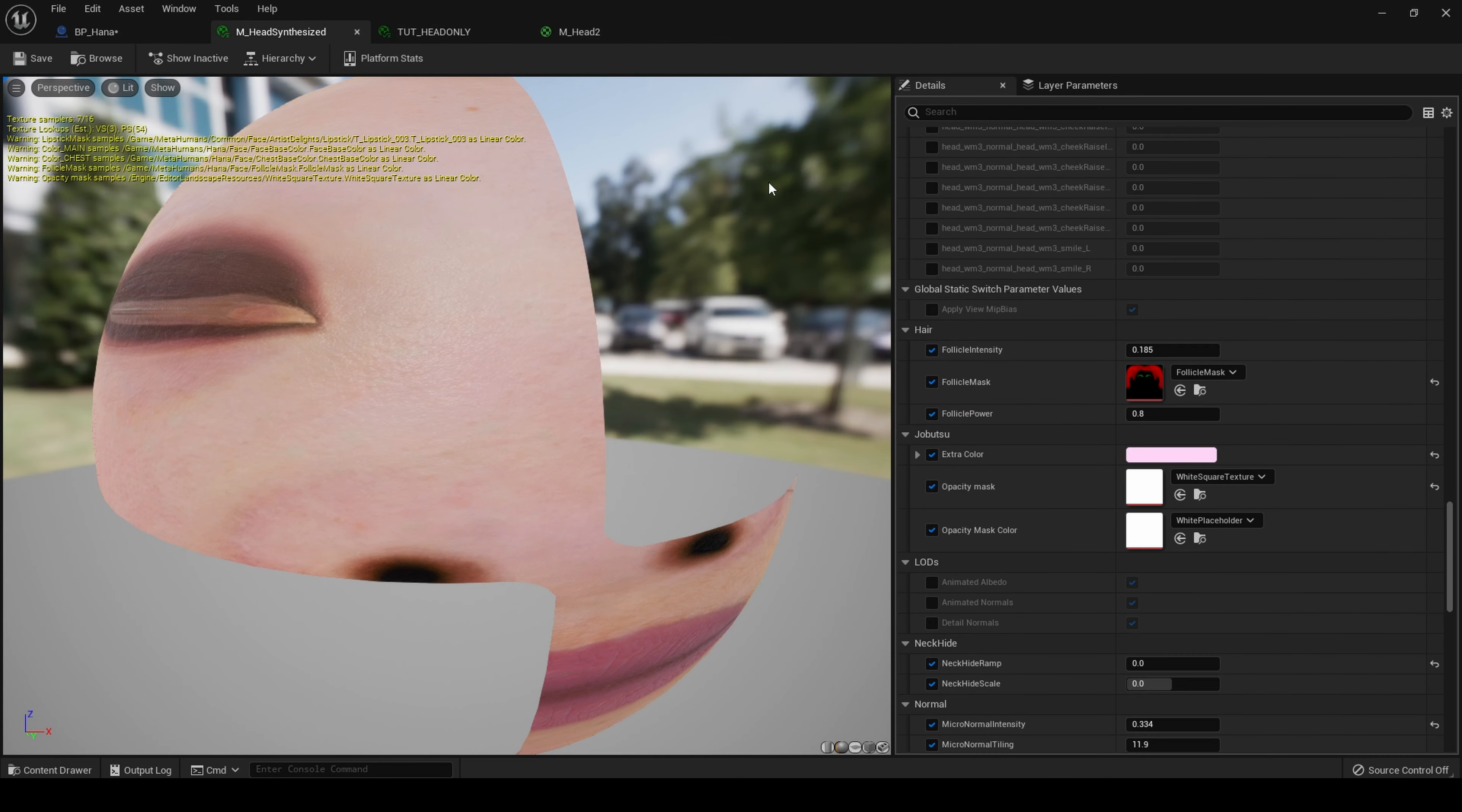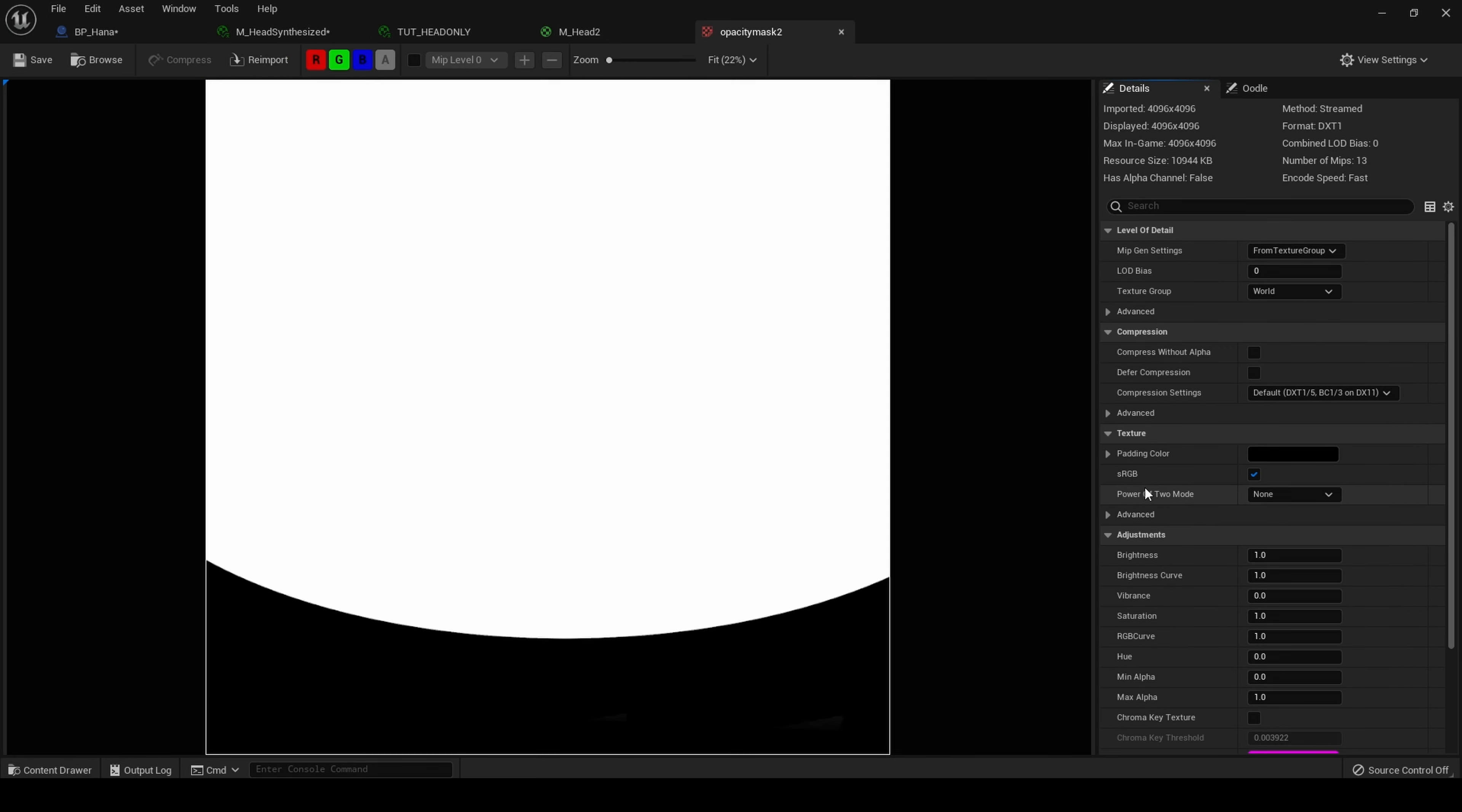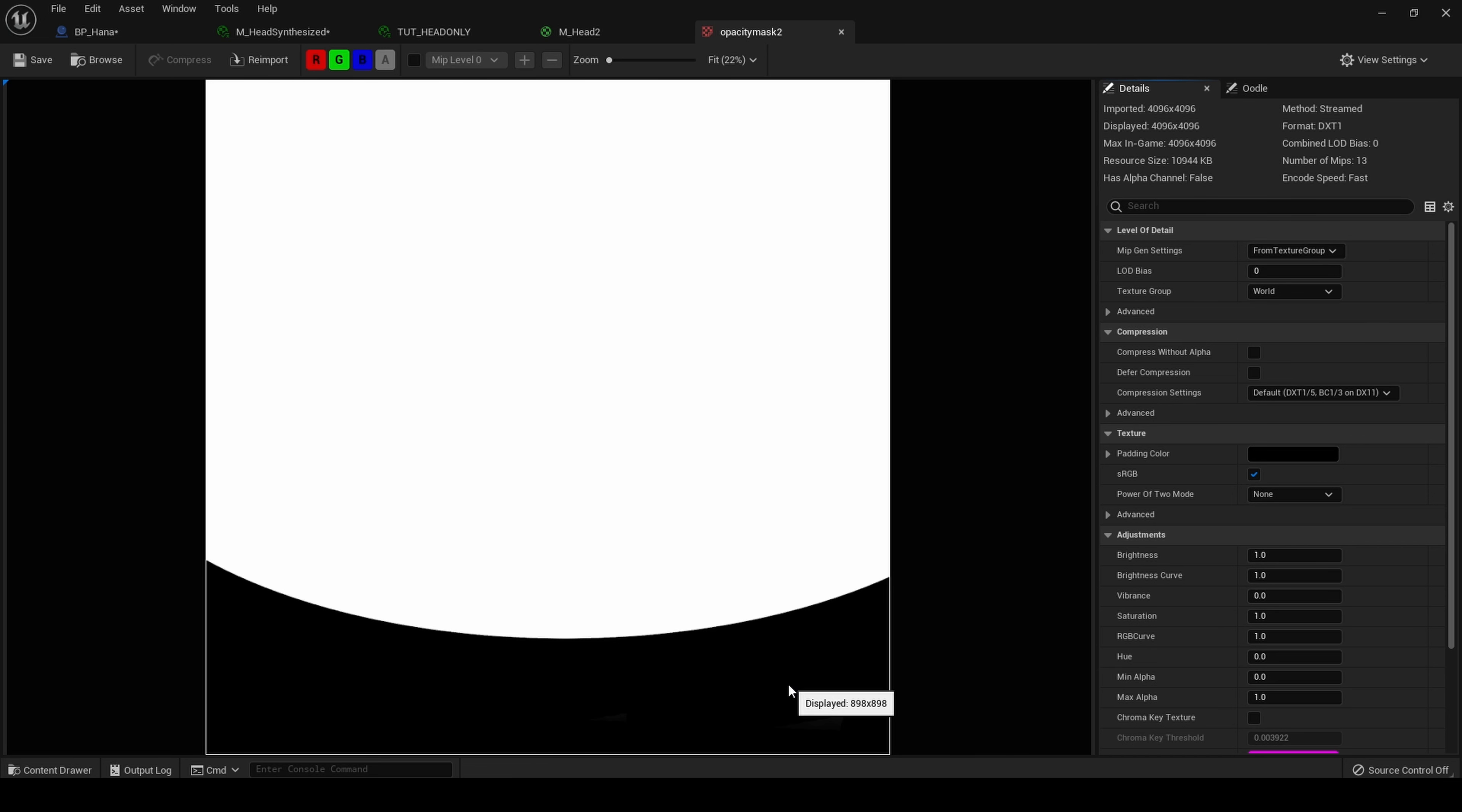So let's go back and set the opacity mask to opacity 2, I think in this case. And what this is, if I open up the texture, is just simply a black and white texture. Wherever there is black, the opacity is 0. Wherever it is white, the opacity is 100. So here, this will not be visible, whereas anything white will be visible.